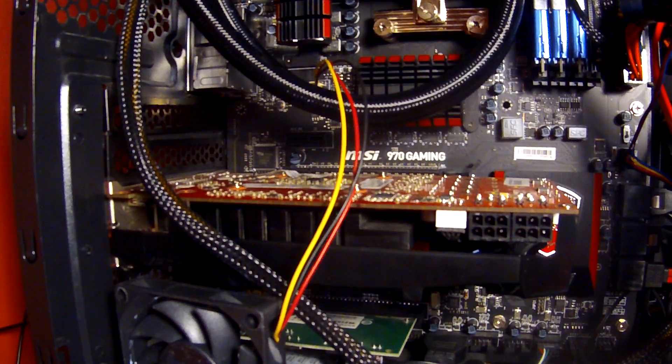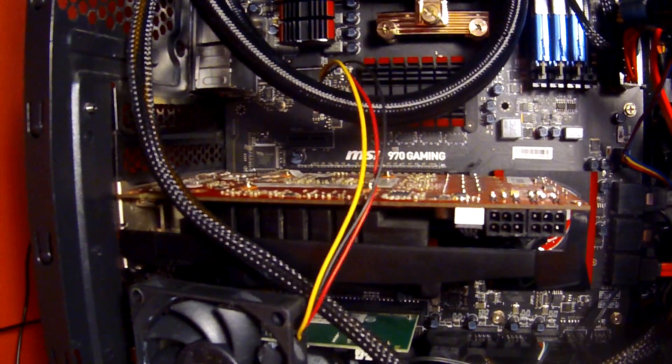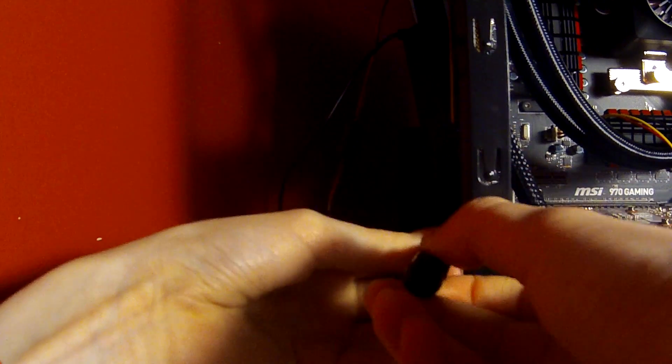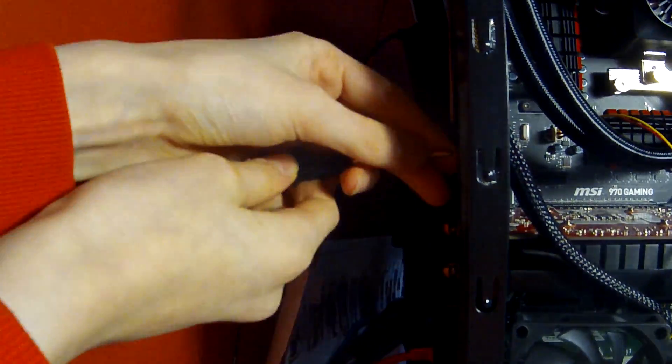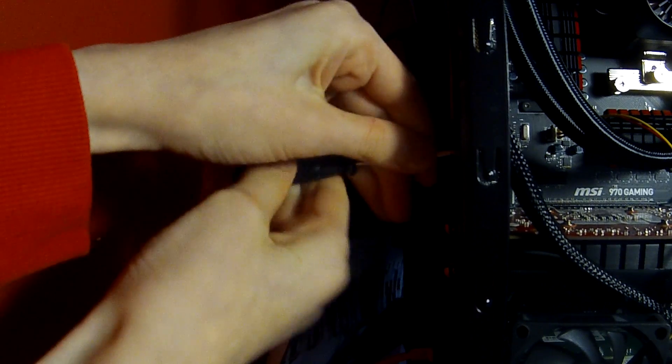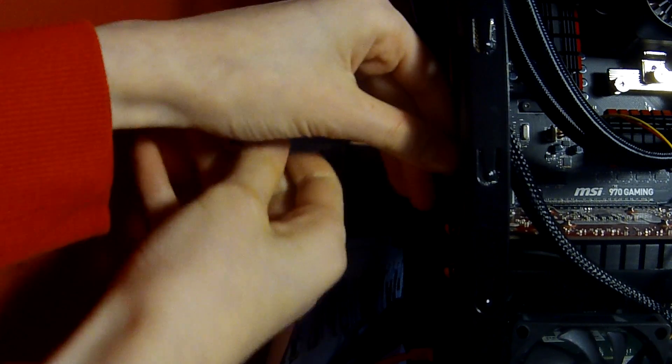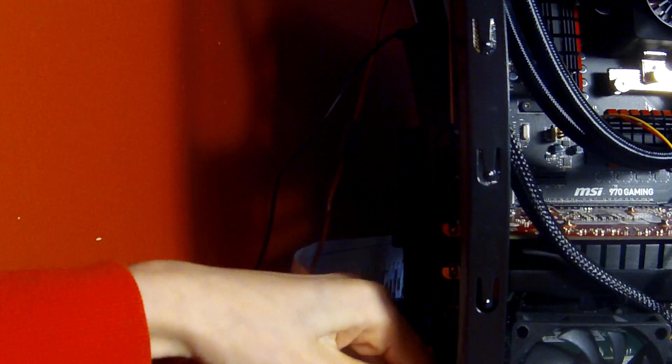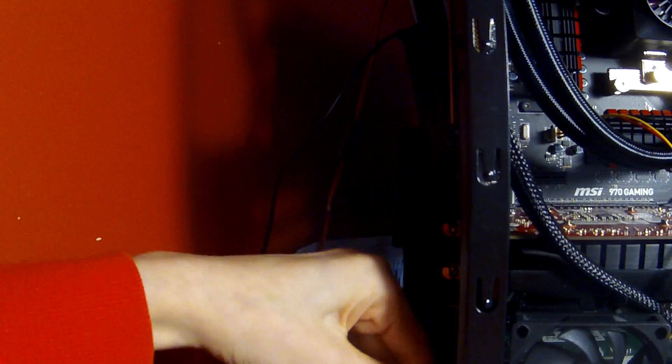Next, you're going to unscrew it from your case. There's one screw out, two out. Some GPUs may have more, some might have less, depending on the model, but this should be reasonably easy enough that you can work it out.